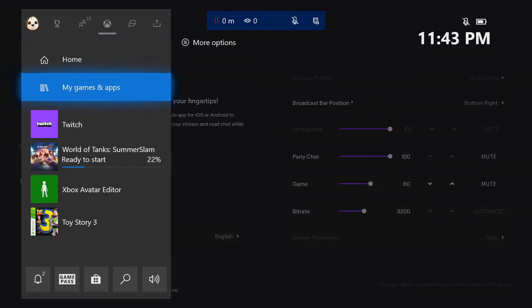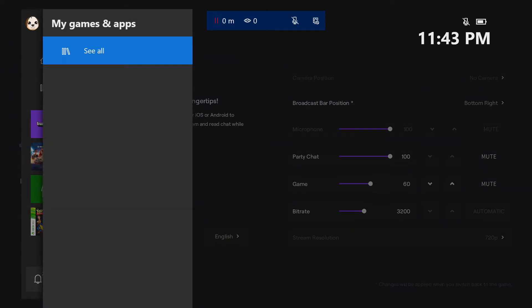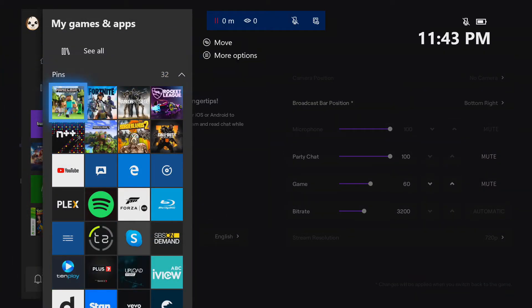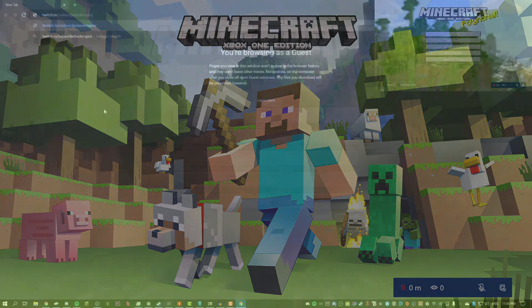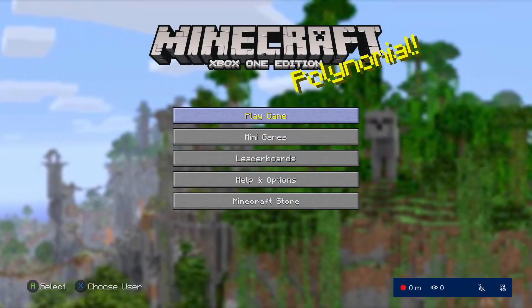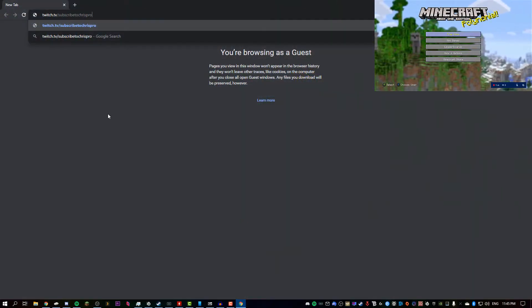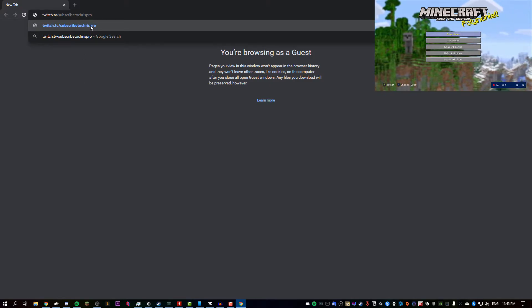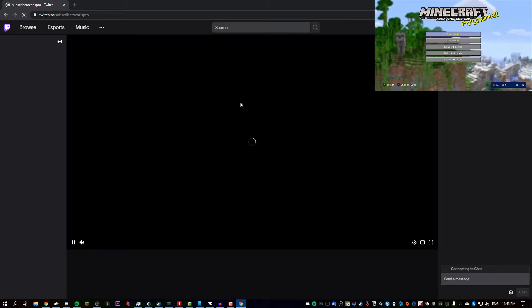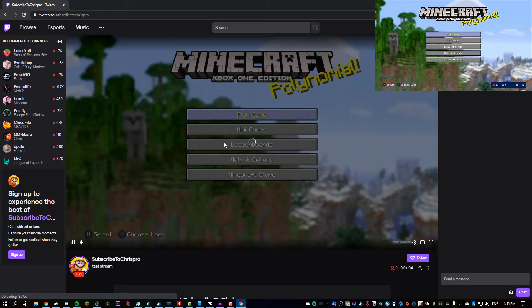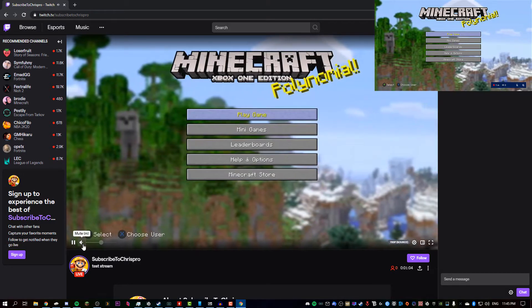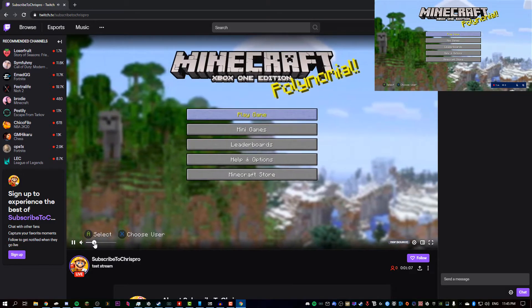Alright, we should be live. So if we switch to a game, let's just go to Minecraft here. Alright, so there we go, we're in the menus now for the game and it looks like the stream is up and running. So if we go to twitch.tv slash, like whatever your username is, we should see the game screen right here.